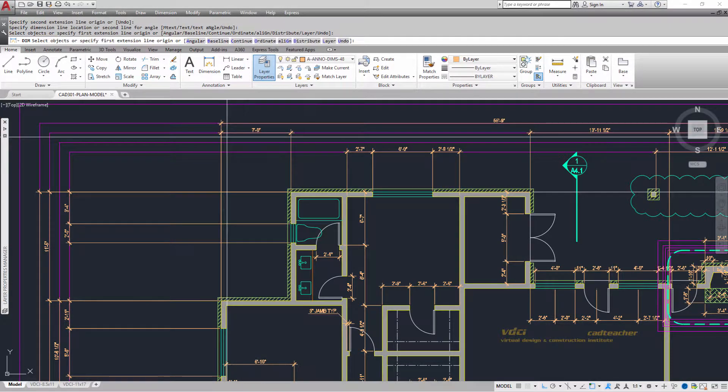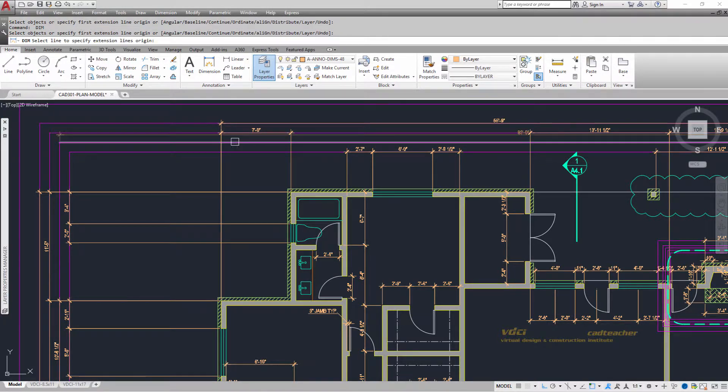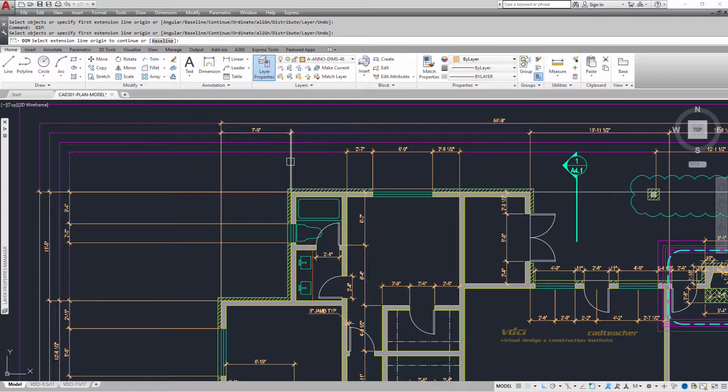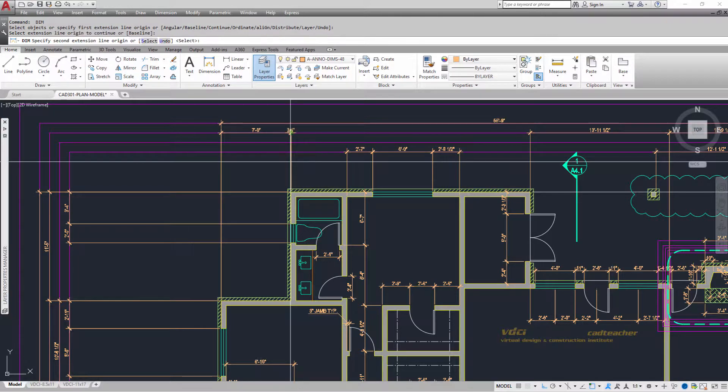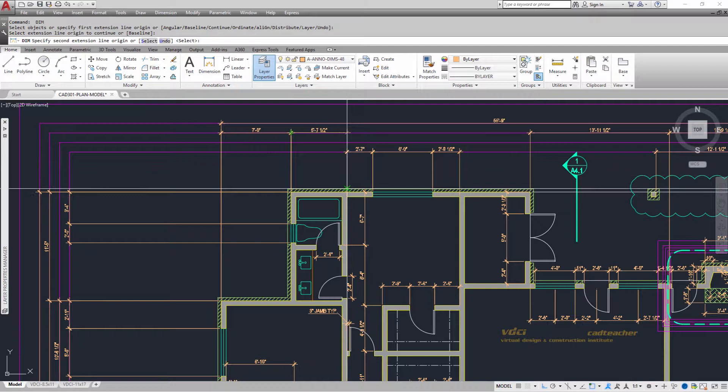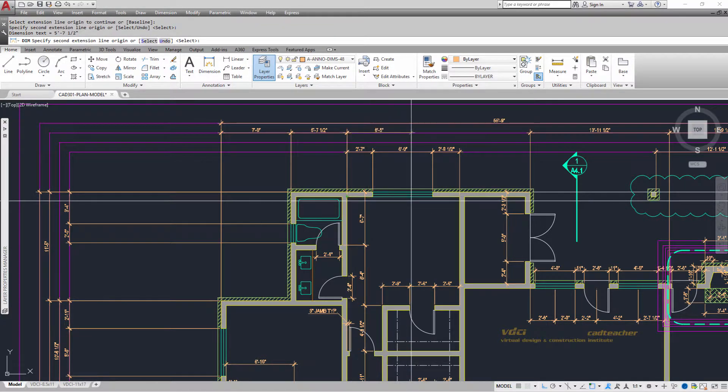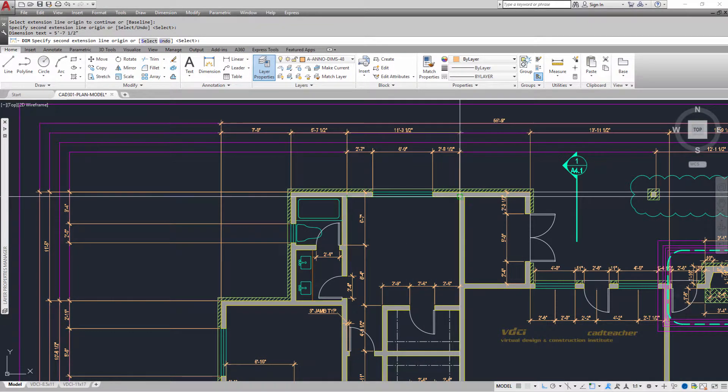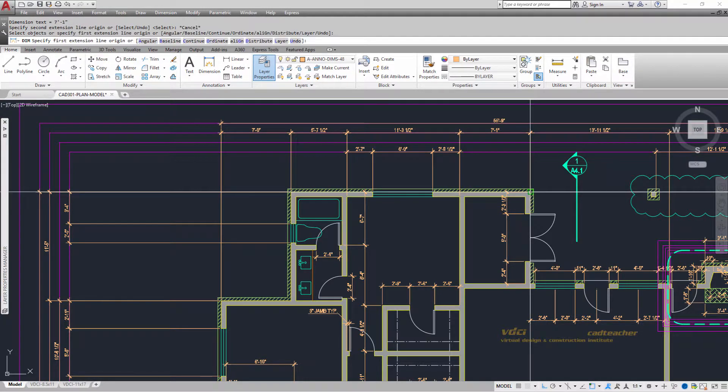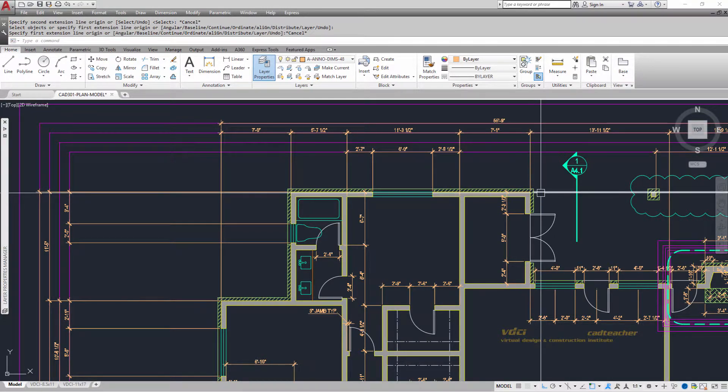I'm going to hit the space bar to stop the command, space bar to repeat the command, and select this dimension extension line right there. I'm automatically in continue, so I will go down to here, over to here, to the end right there. I hit escape to complete the command, and I'm there.